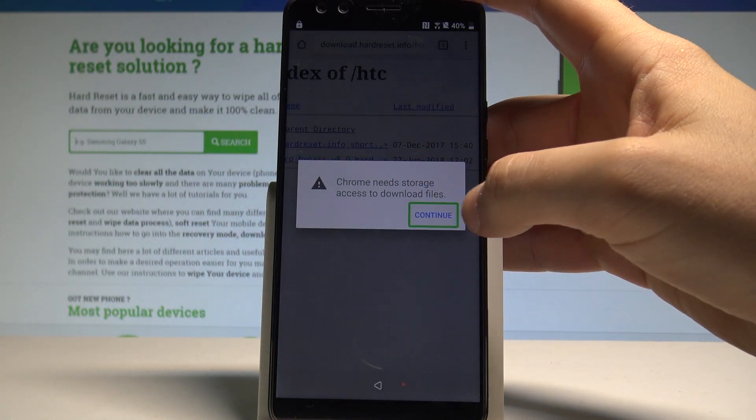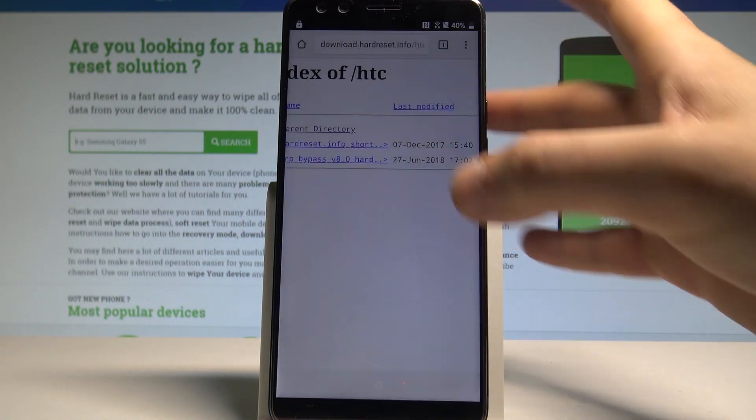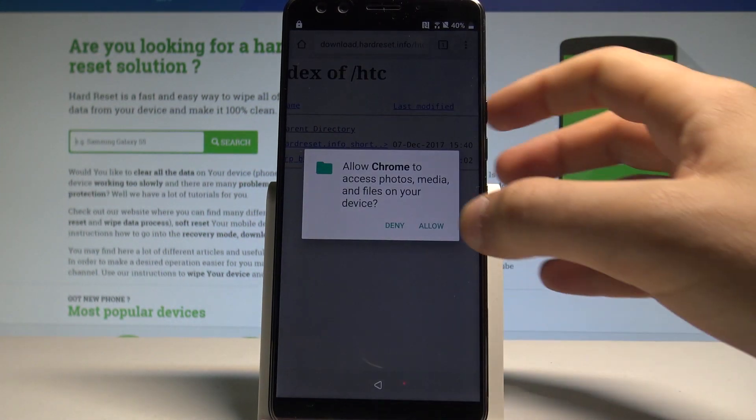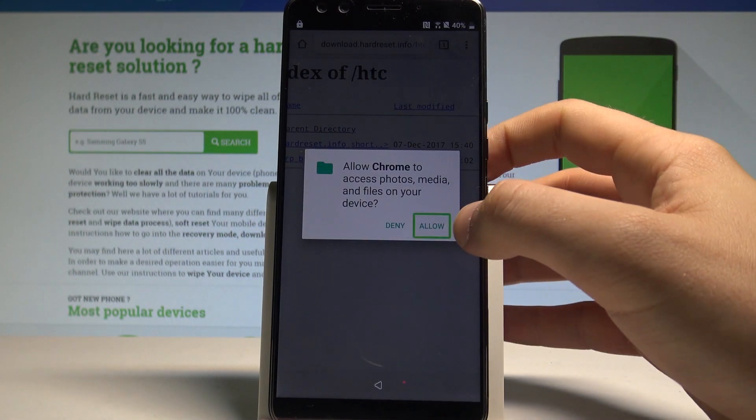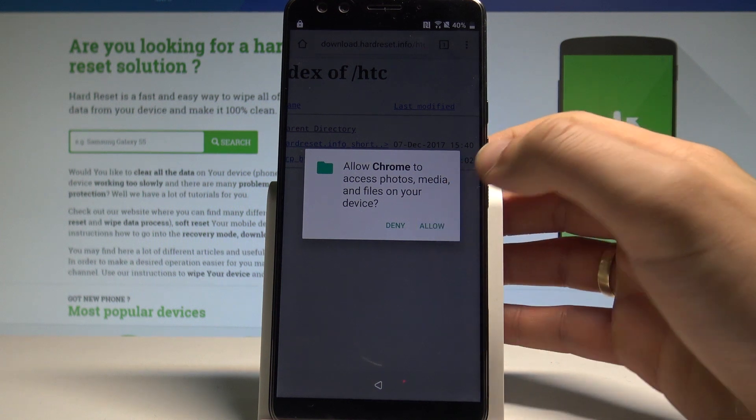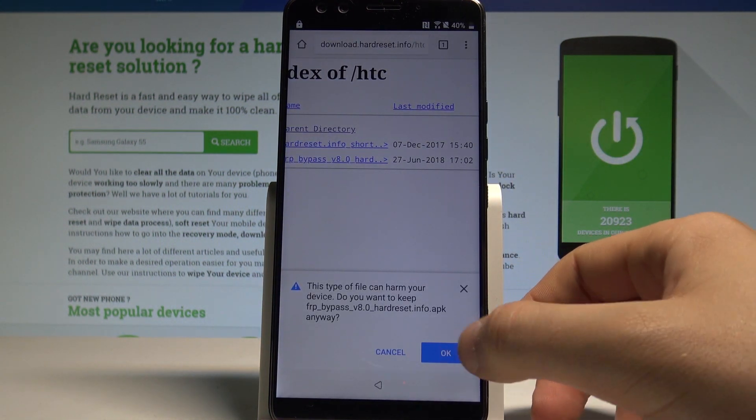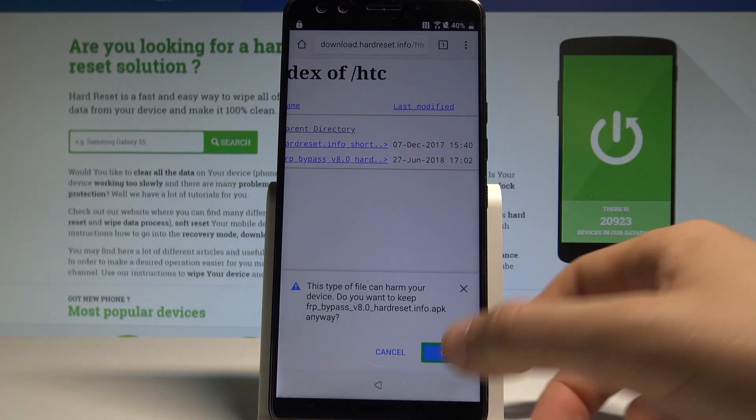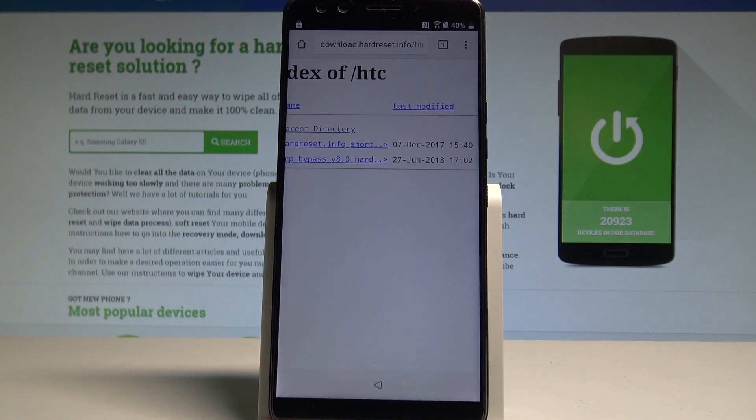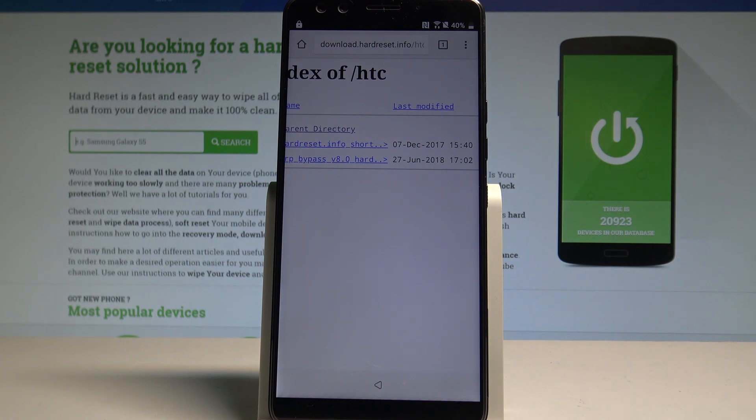Tap continue. Tap allow. Tap ok. Let's wait until the download will be completed.